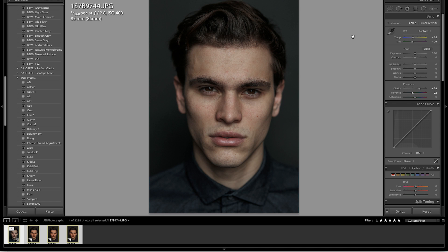I'm going to go to my channels and select blue. You'll notice the histogram for your specific color channel. Don't get discouraged — it's actually extremely easy. The left side is going to be our shadows, the center is our midtones, and the right side is our highlights. So if you're trying to add blues to the shadows, work on the left. If you're trying to add blues to the highlights, go to the right. Midtones are center.